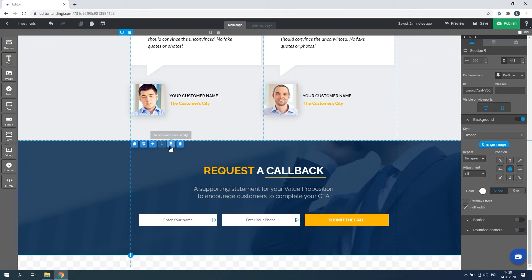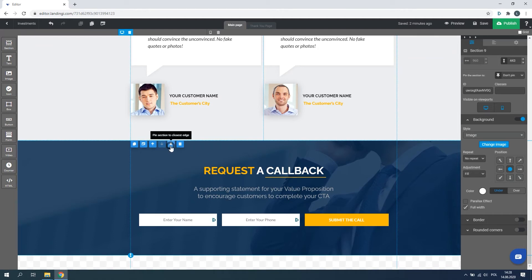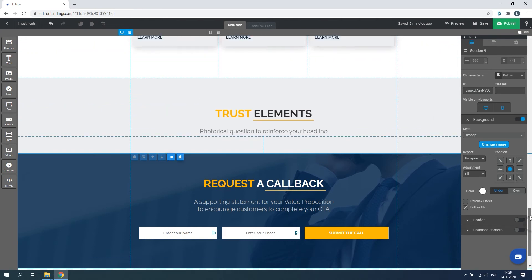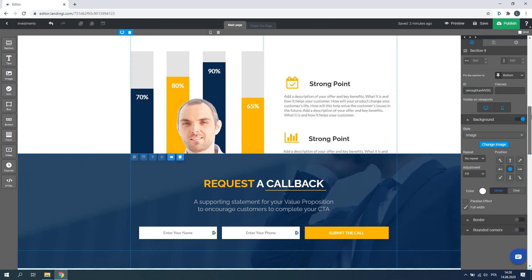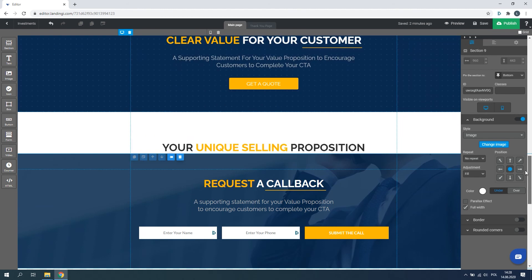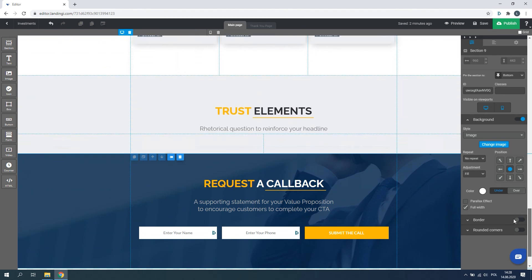In order to do that, select the first or last section of the landing page by clicking on it. You can also add a completely new section. Then click the blue pin icon that shows up at the top, and that's it.